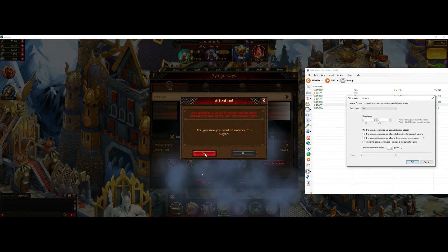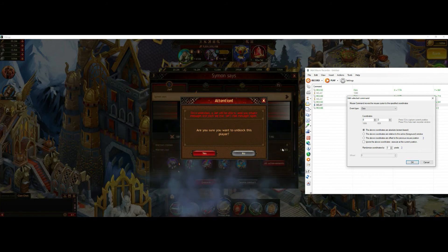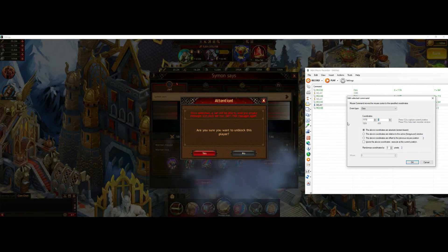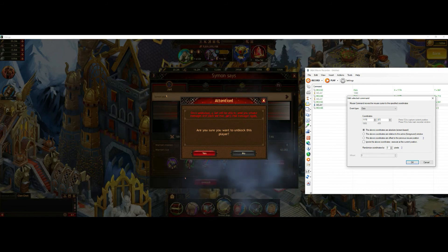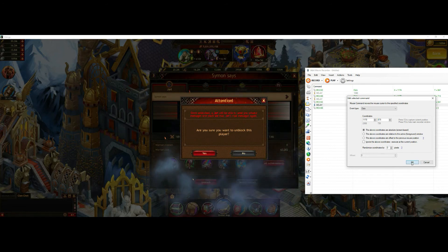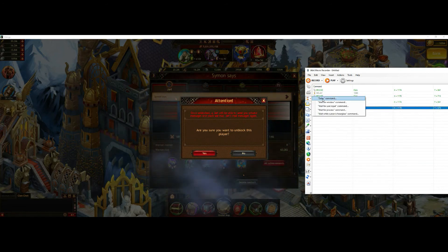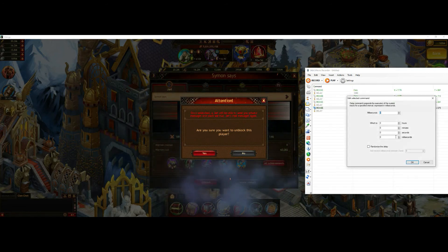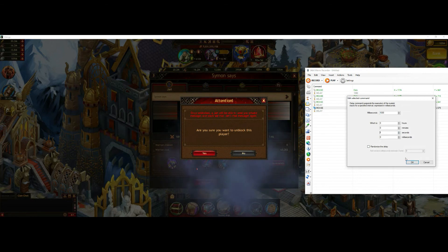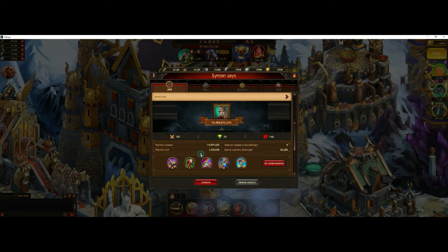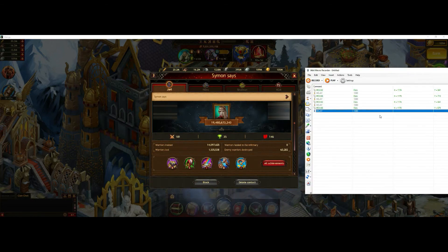For the confirmation of unblocking, I have to add new coordinates because this is in another location. So that is finished as well. And then we have a little delay and then we can simply try it.